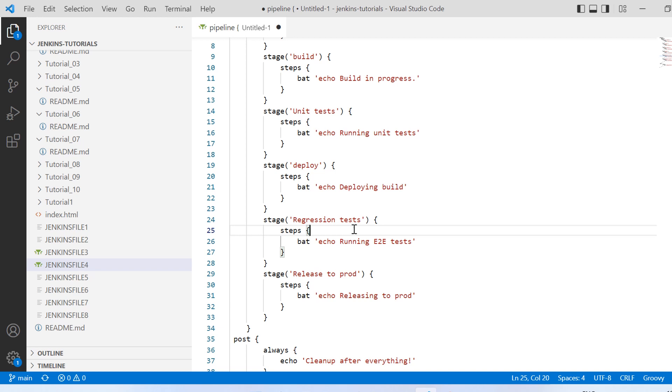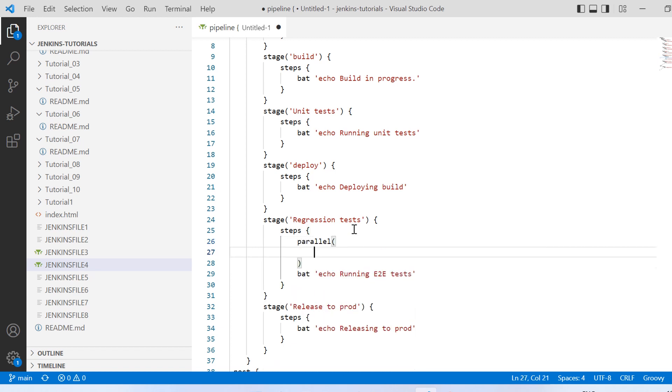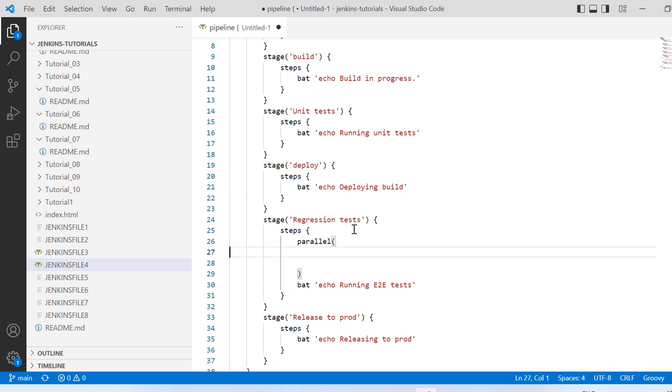So let me first explain to you this with a scripted way and then we'll be talking about declarative. So in scripted way what you need to do is you need to put that inside steps directive. Inside steps you need to have this parallel with a round bracket.